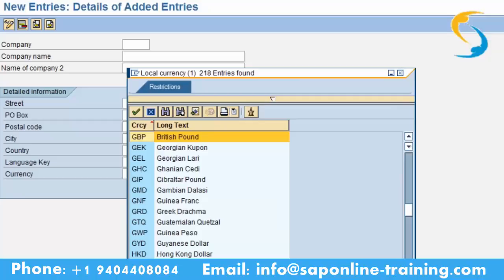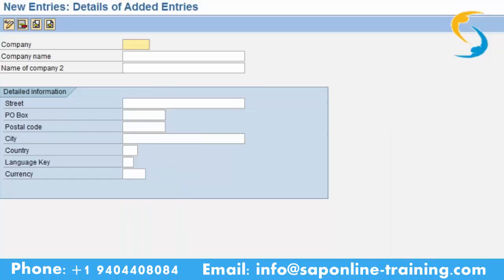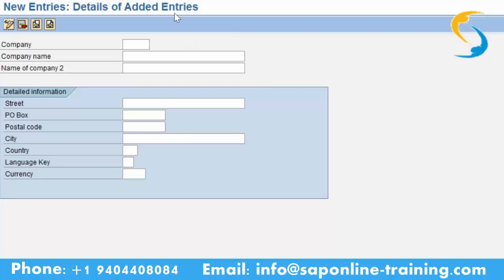GBP — British pound. Now you know how to find country keys, language keys, and currencies. Once you enter all these fields, save. This is how you create a company. Then go back — since you haven't given any text it won't accept, so in such a scenario you need to close it.